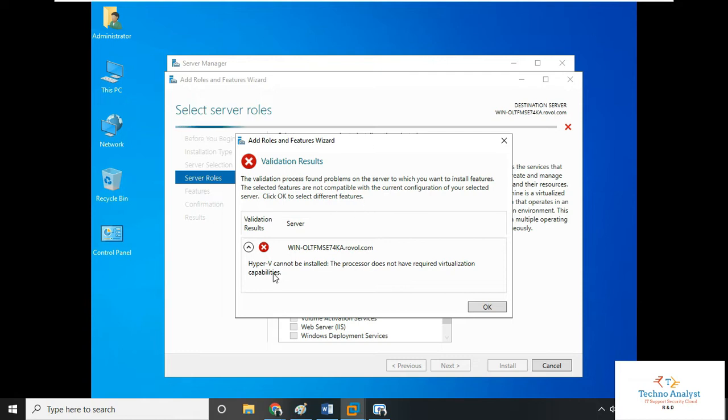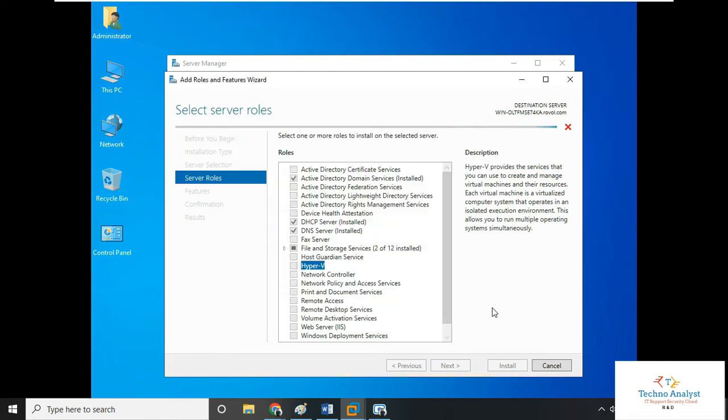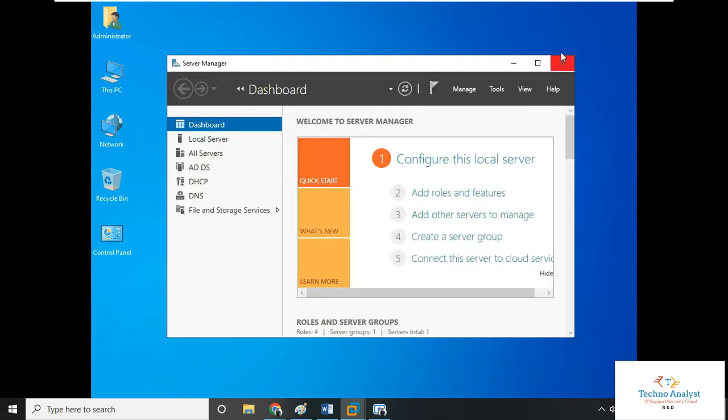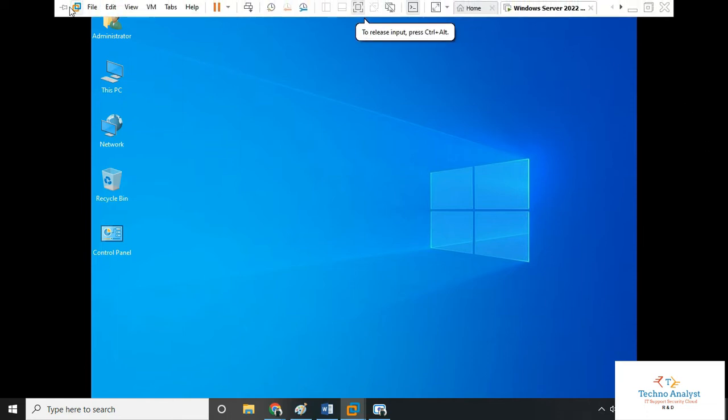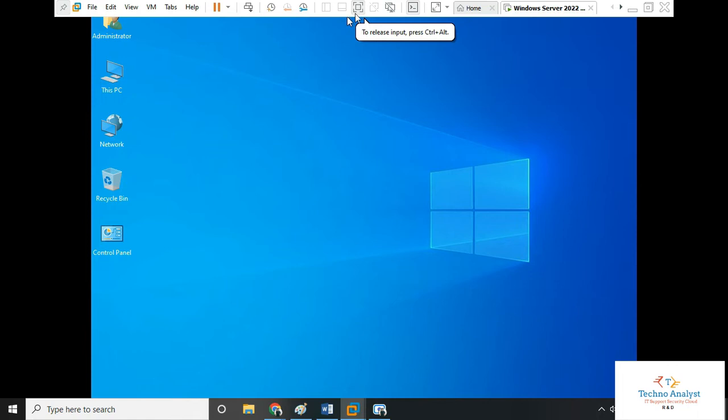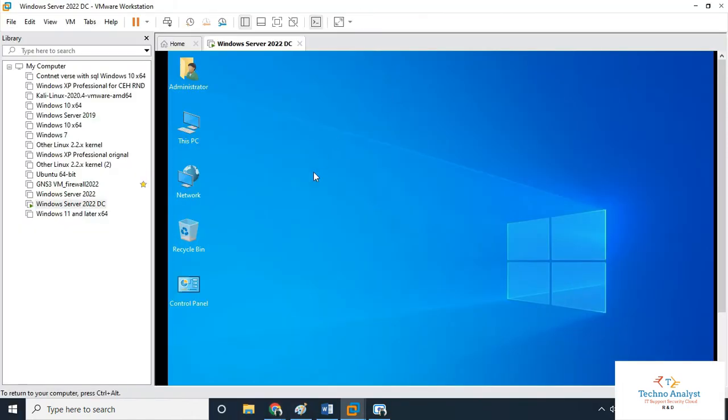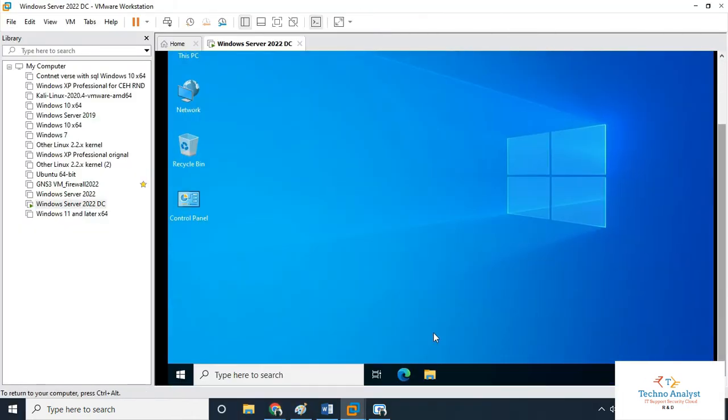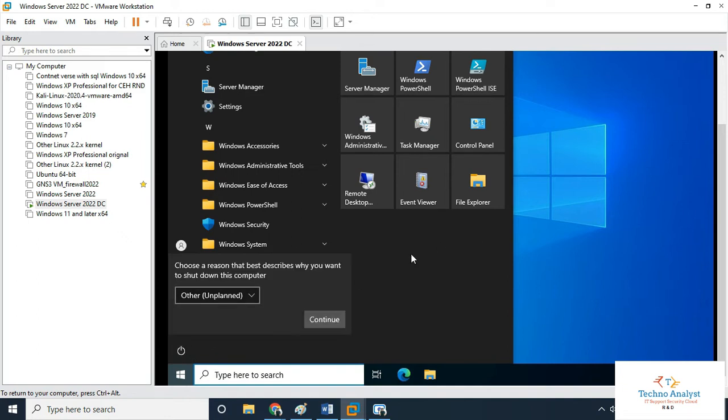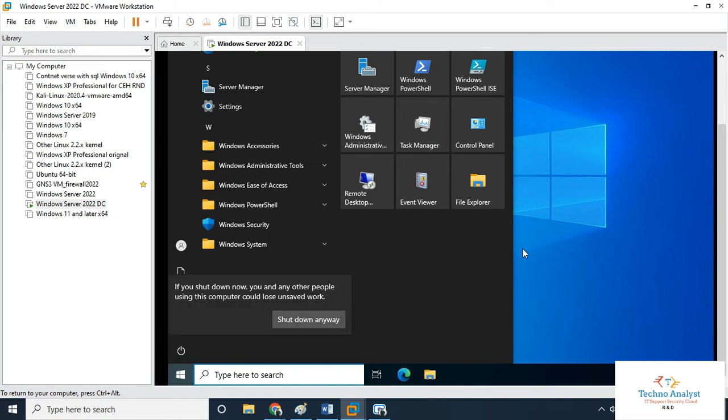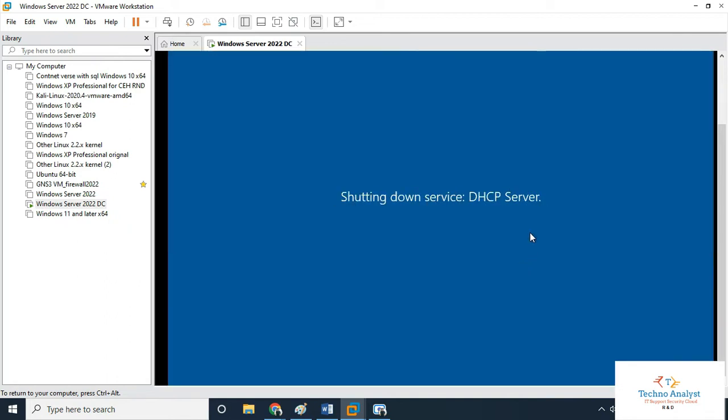When this error appears, I will show you what to do. Click okay, click cancel, click close. Now we have to shut down this operating system. Click shut down, select continue, and shut down anyway.